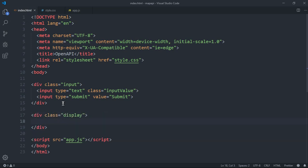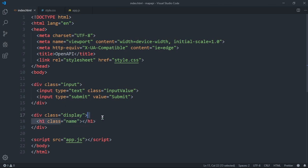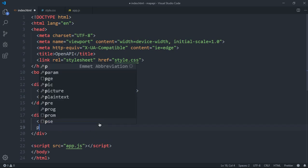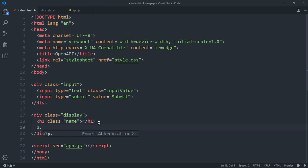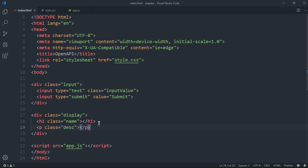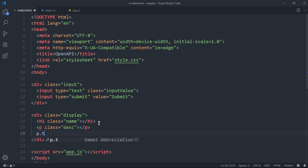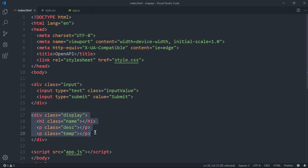After the inputs, we want a div with a class of 'display' — this is where we're gonna be displaying the main content. Inside it, an h1 with a class of 'name' for the city name, a p tag with a class of 'desc' for description, and another p tag with a class of 'temp' for temperature.